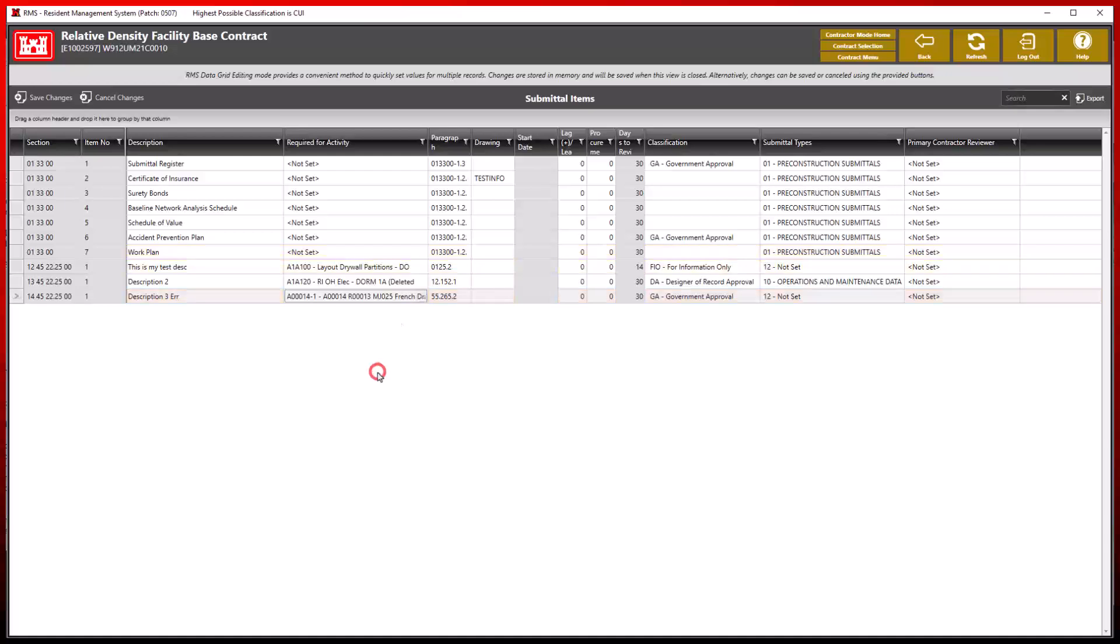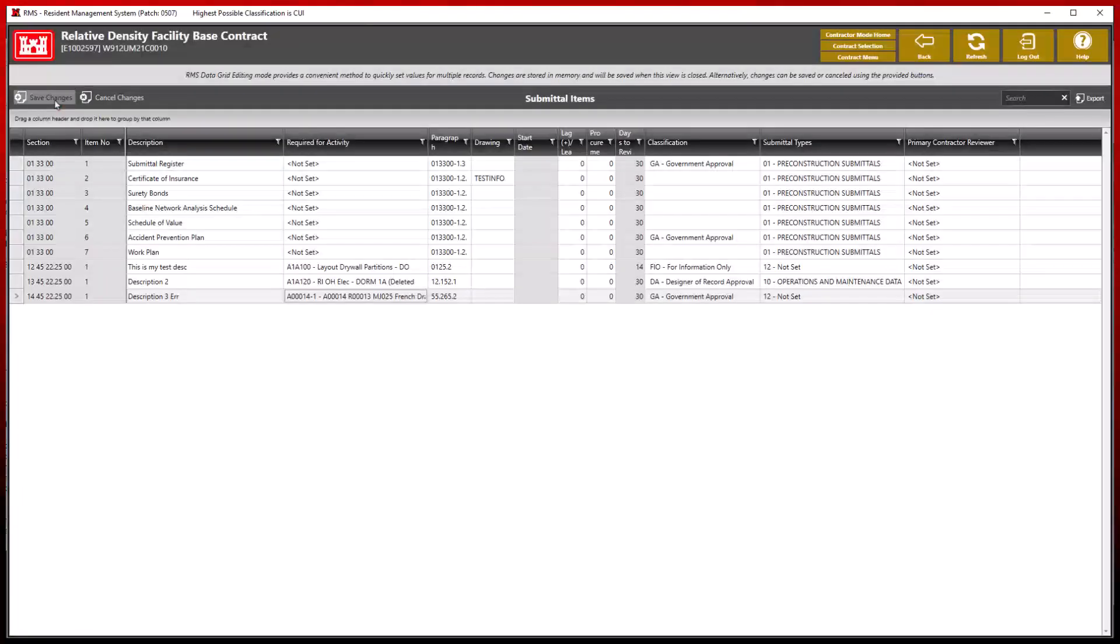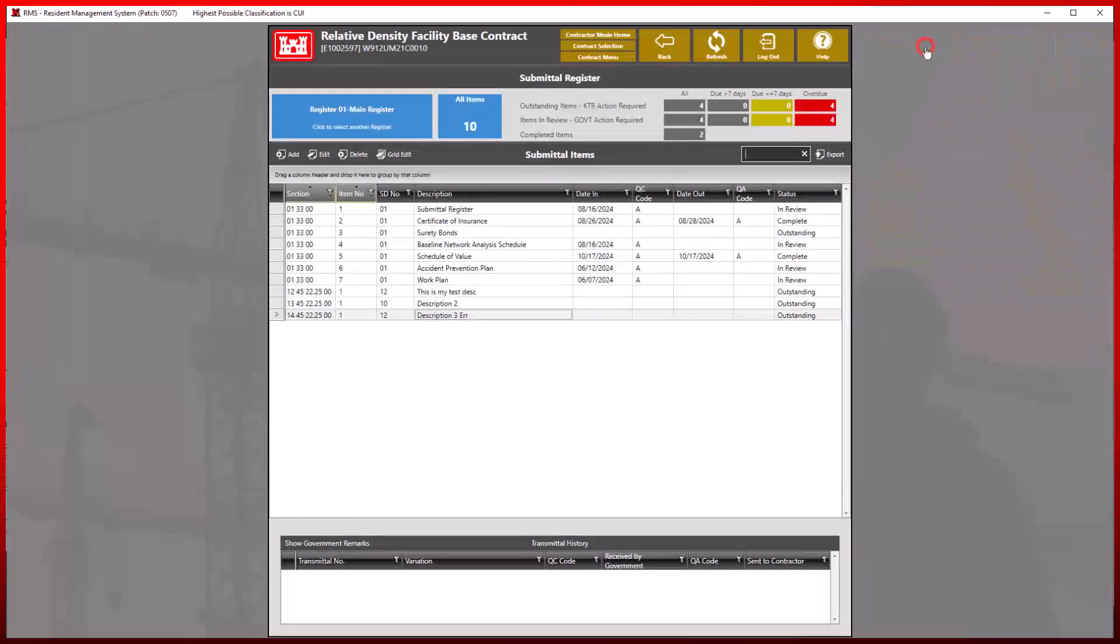RMS data grid editing mode provides a convenient method to quickly set values for multiple records. Be sure to save the changes before exiting the RMS data grid edit view.